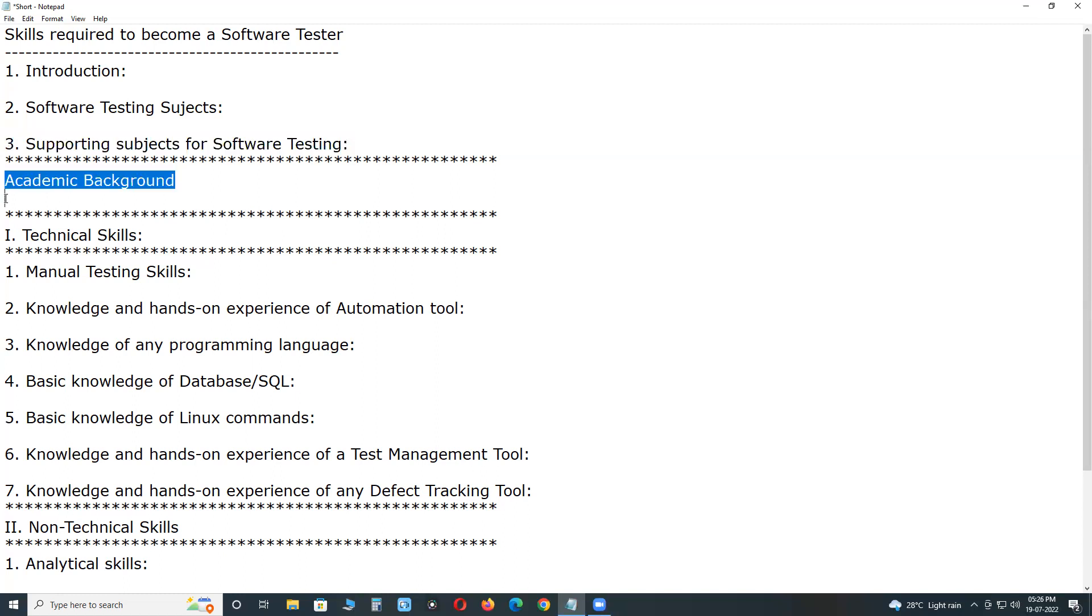Academic background. Computer science background academic education is preferable nowadays, preferable for software tester jobs. B.Tech, B.E., M.C.A., B.C.A. Bachelor of Computer Applications, B.Sc. Computers will land a job quickly.